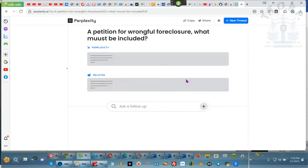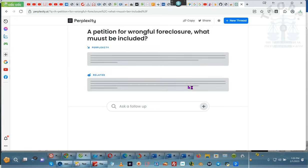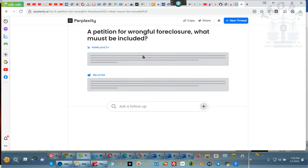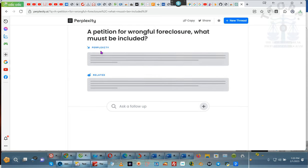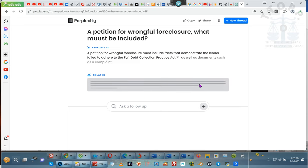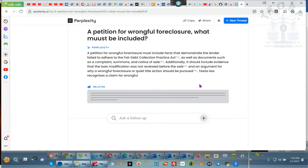Stop listening. Okay, ladies and gentlemen, I ask what must be included, and so what it's going to give me is what needs to be included in a petition for wrongful foreclosure. So, I take all of these things that are inclusive, and then I put them in my motion. Those are my bullet points. But I show not that they must be included, but that I've included these things.